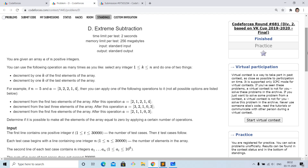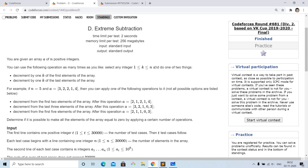Hello everyone. In this video we will discuss problem D, 'Extreme Subtraction', from Codeforces Round 681 Div 2. The problem is that we are given an array of n positive integers, and we can do either of the following two operations as many times as we want.